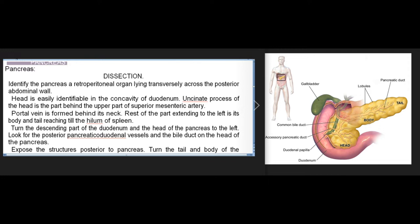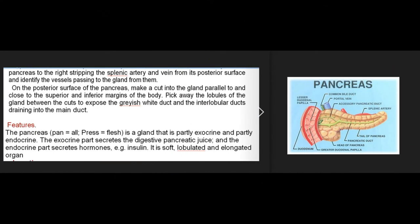Turn the descending part of the duodenum and the head of the pancreas to the left; look for the posterior pancreaticoduodenal vessels and the bile duct on the head. Expose the structures posterior to the pancreas. Turn the tail and body to the right, stripping the splenic artery and vein from its posterior surface. On the posterior surface of the pancreas make a cut parallel to and close to the superior and inferior margins of the body, pick away the lobules to expose the grayish-white main duct and interlobular ducts.